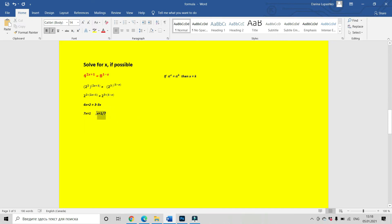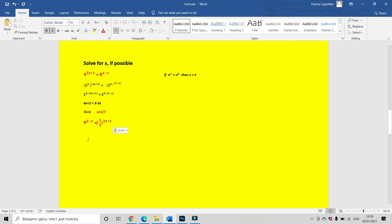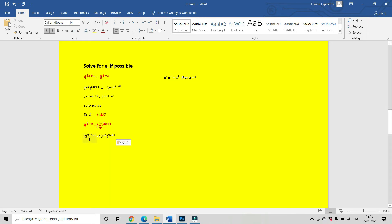This is our answer. The next equation is 9 to the power of 2 minus x equals 1 divided by 3 to the power of 2x plus 1. The base we need on both sides is 3. 9 is 3 to the power of 2, and 1 divided by 3 is 3 to the power of minus 1. So we can rewrite our equation as 3 squared to the power of 2 minus x equals 3 to the minus 1 to the power of 2x plus 1. Let us multiply our powers.